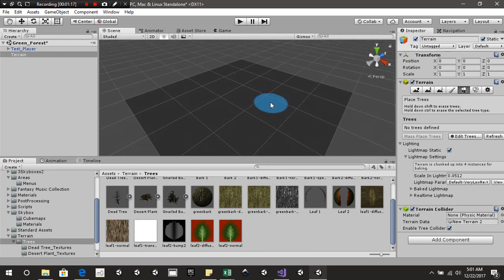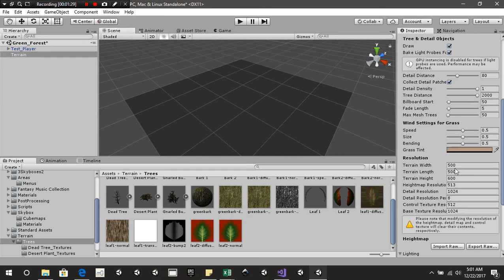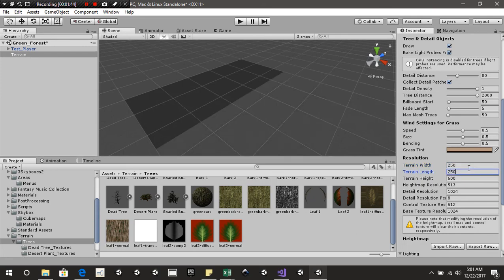The next thing we're going to do is modify this terrain. Head over to the inspector and find the settings tab. Once you have the settings tab selected, roll down and find the terrain widths, terrain lengths, and terrain heights — this is the max value that this object can go to. We're going to change terrain widths to 250, terrain lengths to 250, and terrain heights to 300.